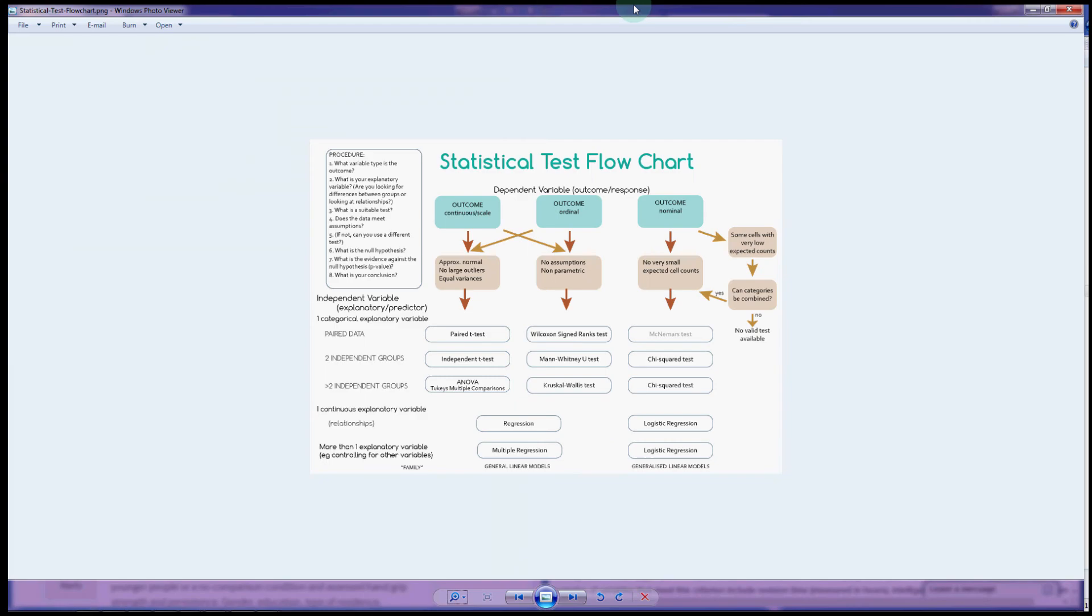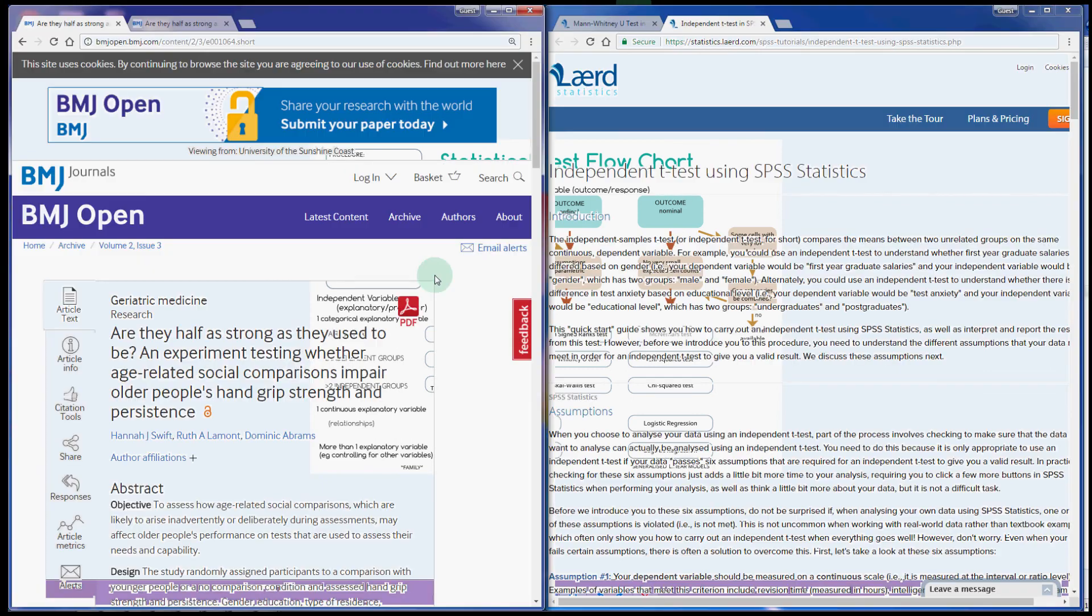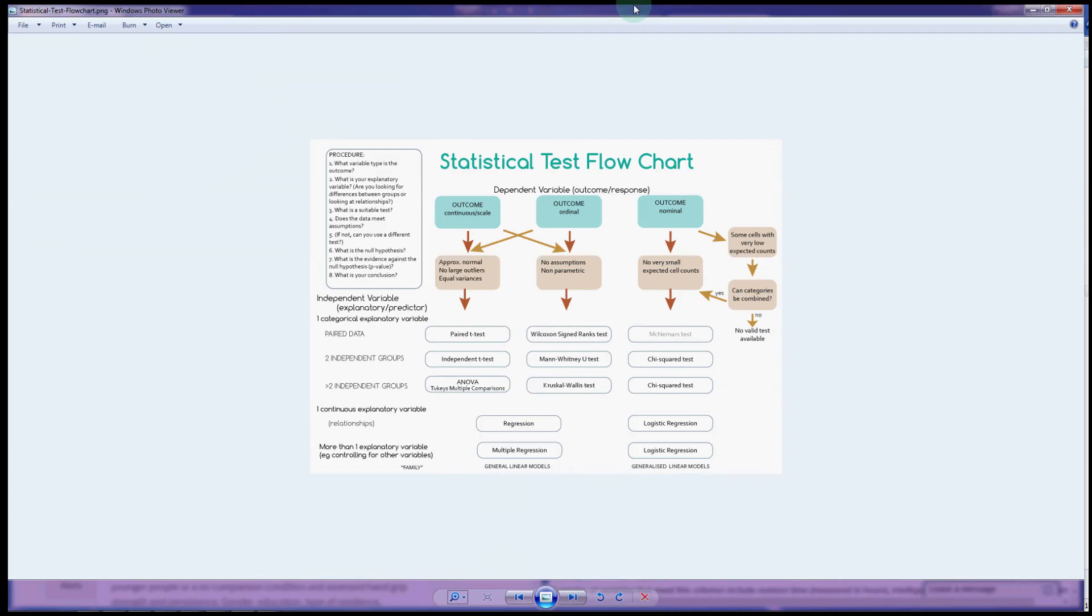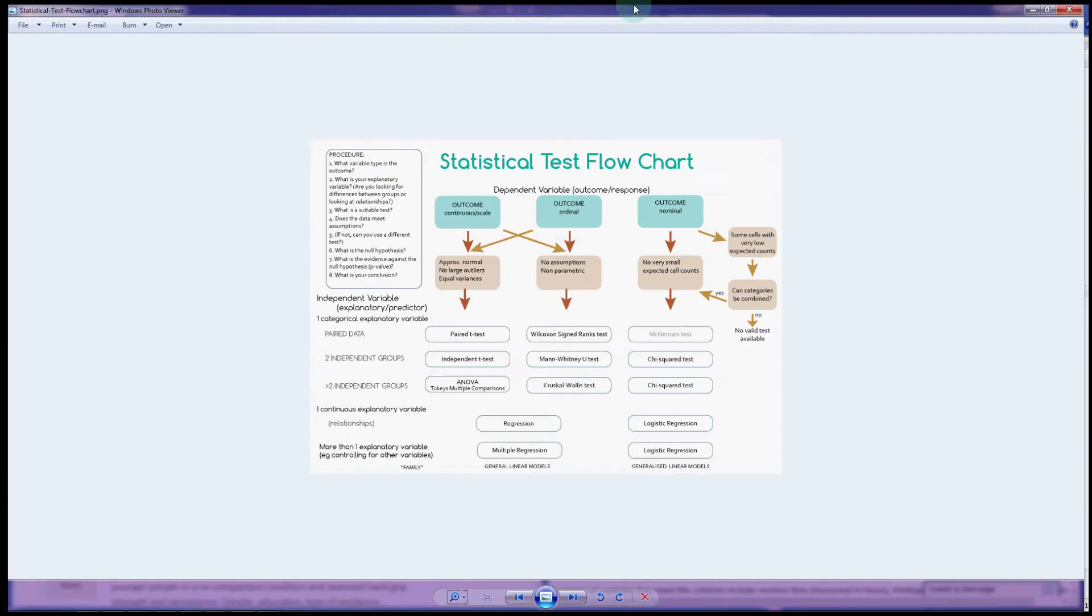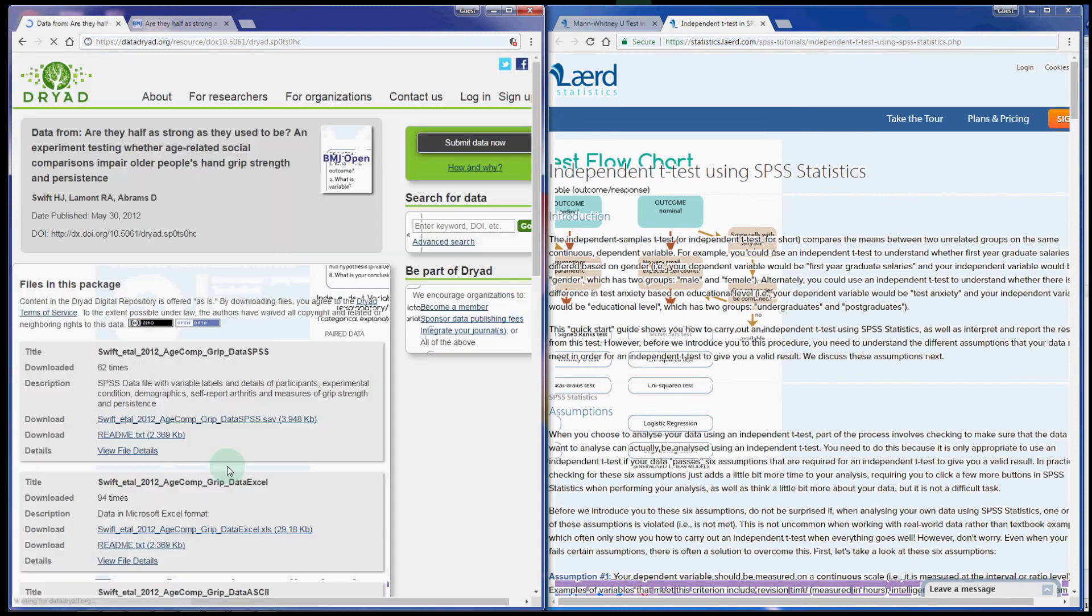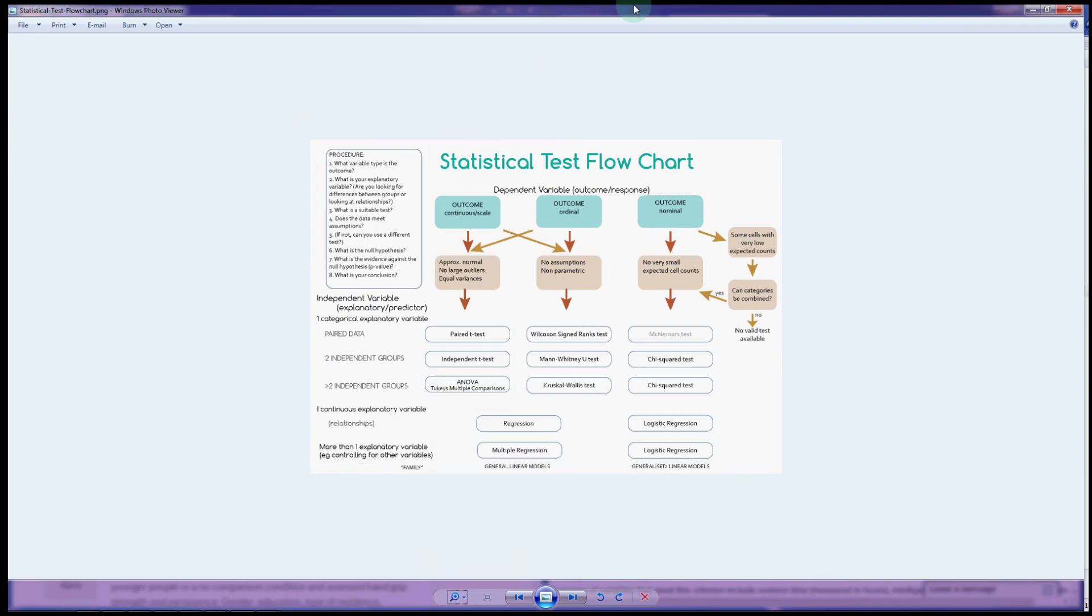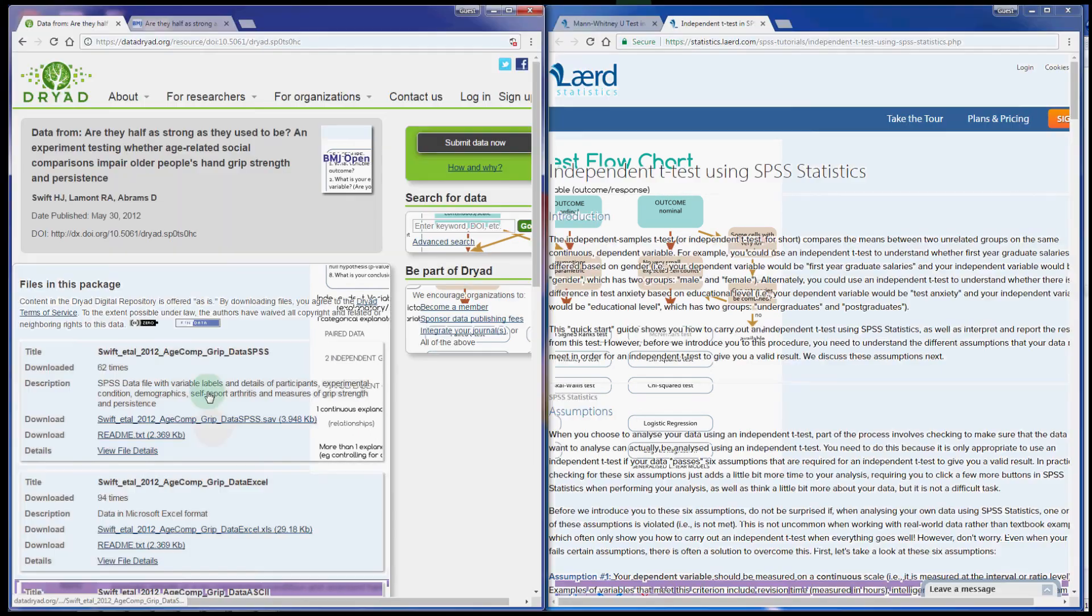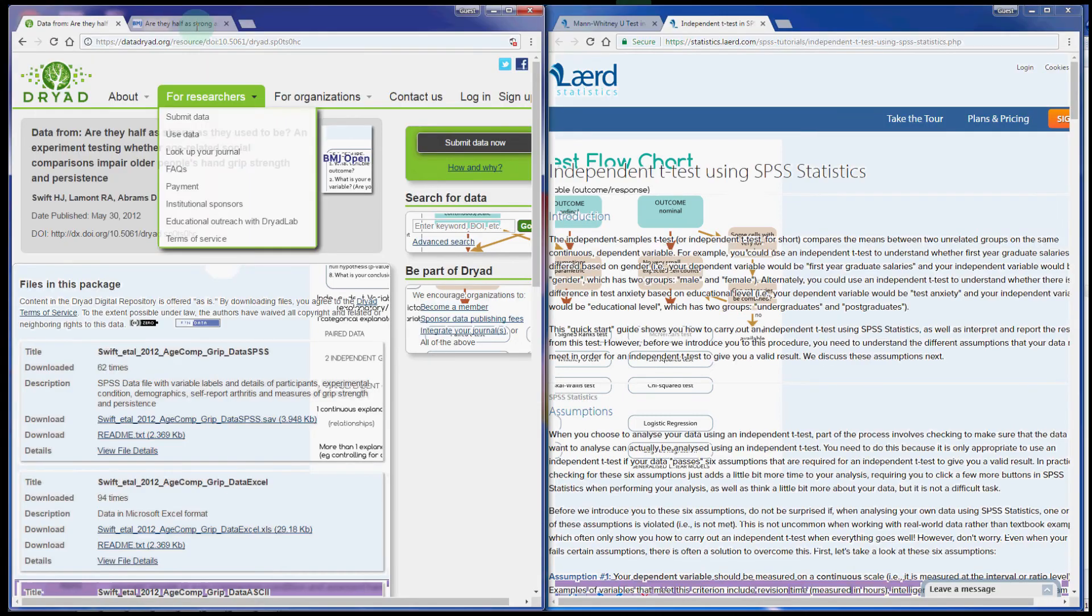So the data I'm using has come from this paper on BMJ Open, looking at whether or not comparing older people to younger people, just by telling them about it, will impair their hand grip strength and persistence. On any of these papers, if you see this little link here, Data in Dryad, you can click through to that and bring up the data from the paper, which is really a great way to learn because you get to look at some real data and you also get to read through how the authors have analyzed it.